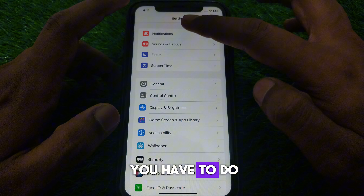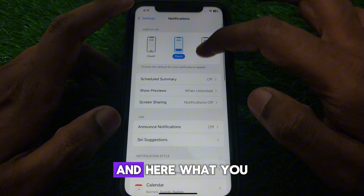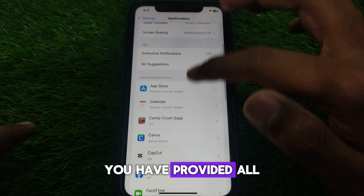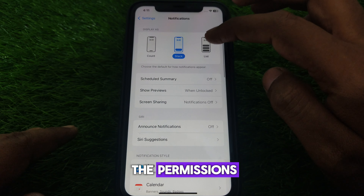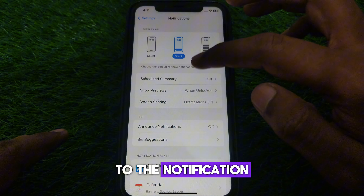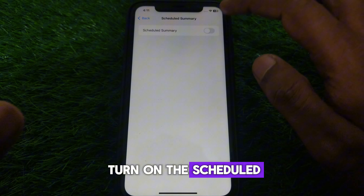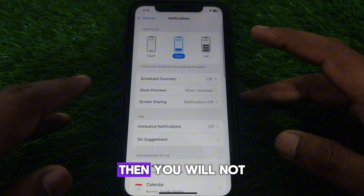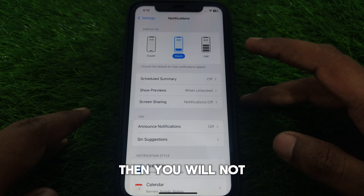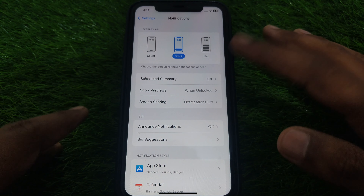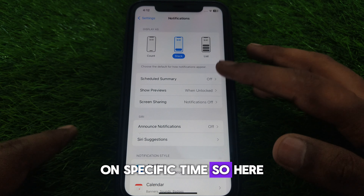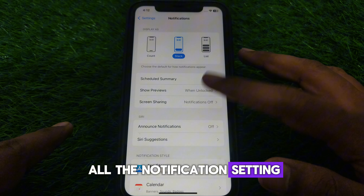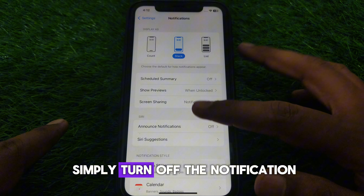After that, go to Notifications and check that you have provided all the permissions for notifications. Also make sure you have not turned on Scheduled Summary, because if you turn on Scheduled Summary, you will not get notifications at specific times.